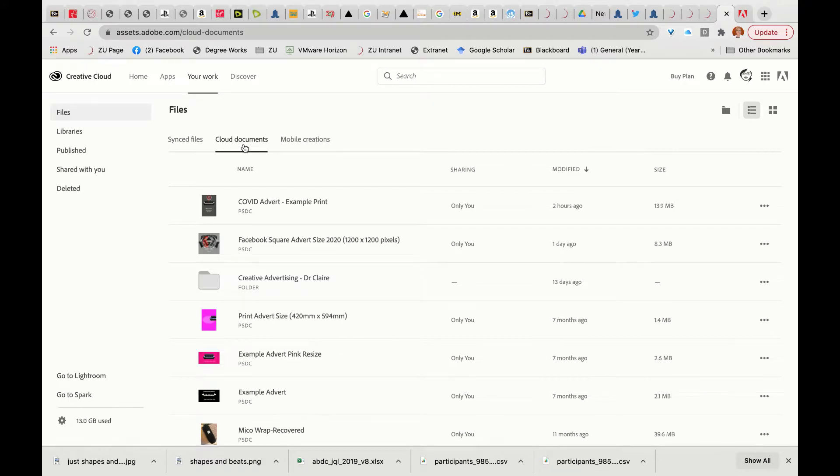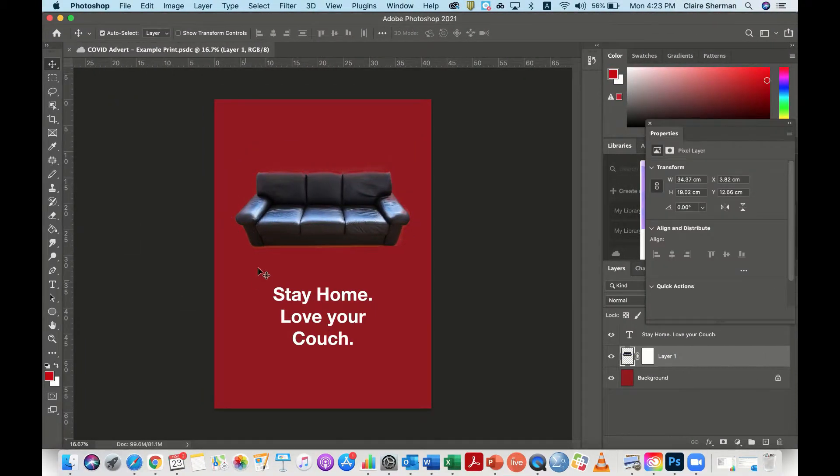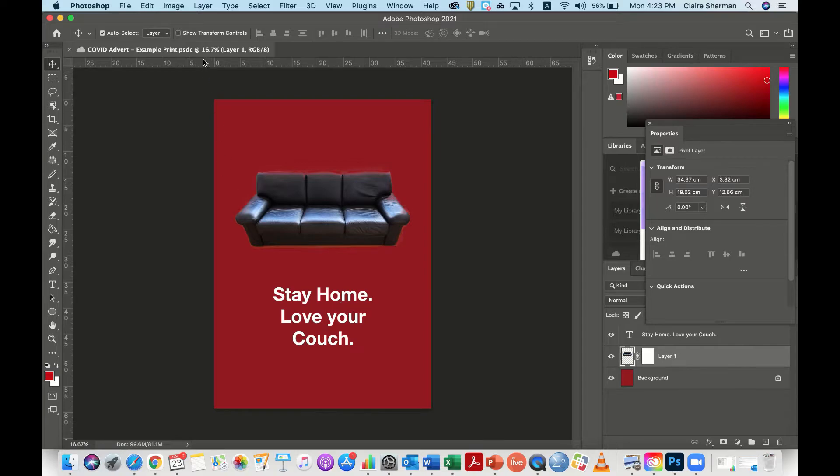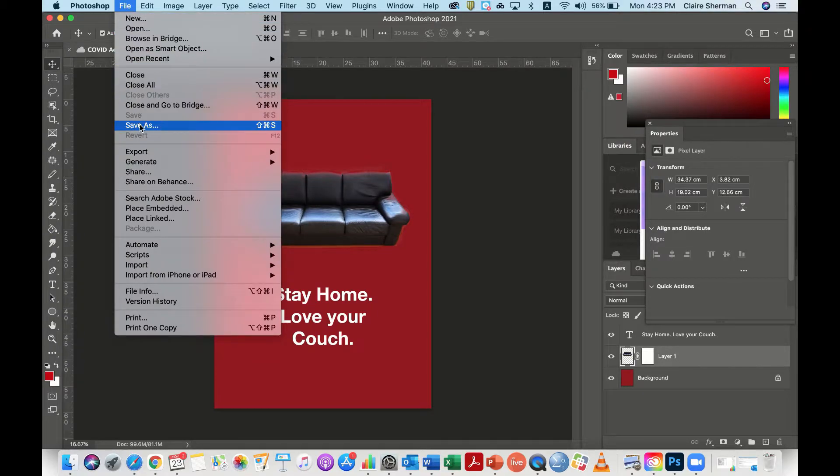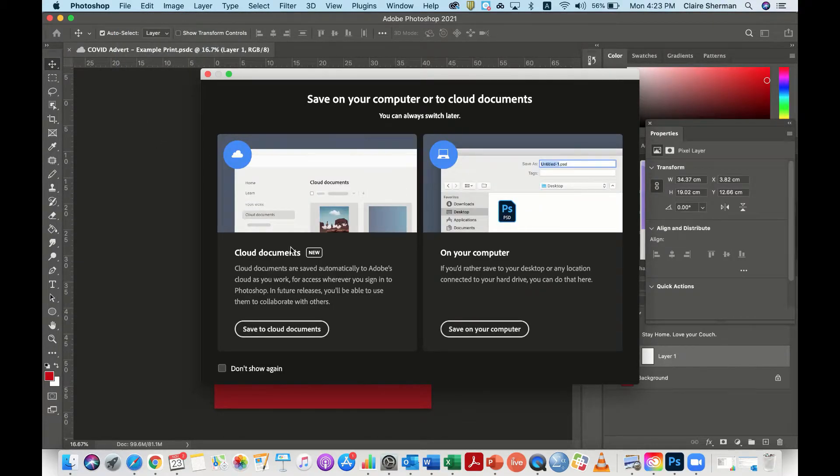The first thing that you want to do is go to your file wherever it's created or create a new one. When you're saving that file, you actually want to save as.